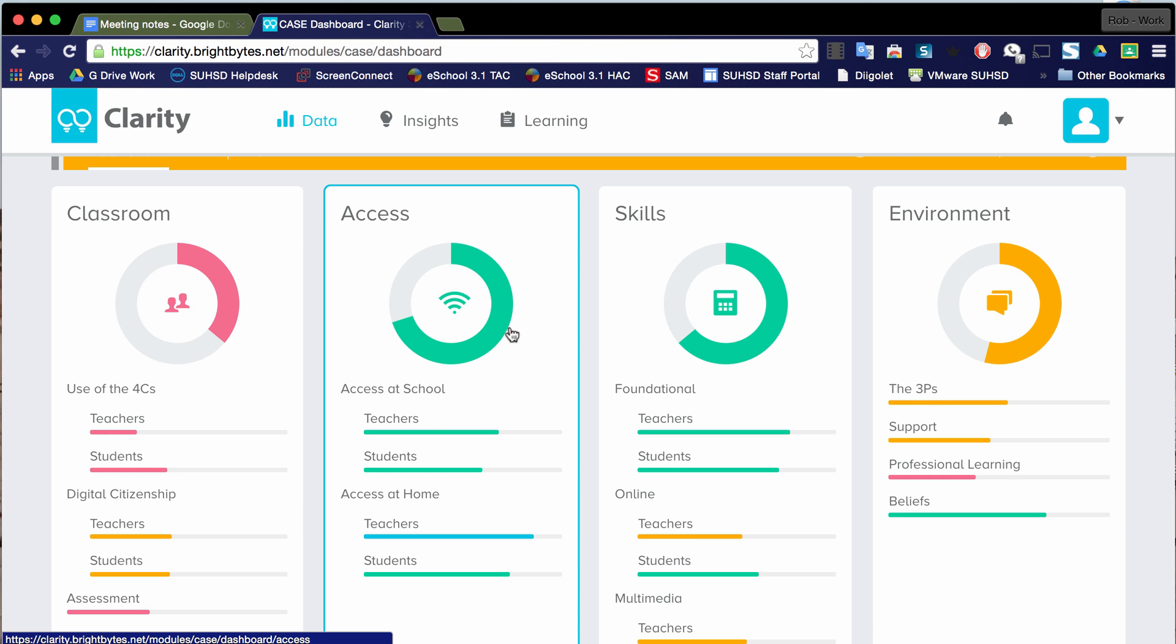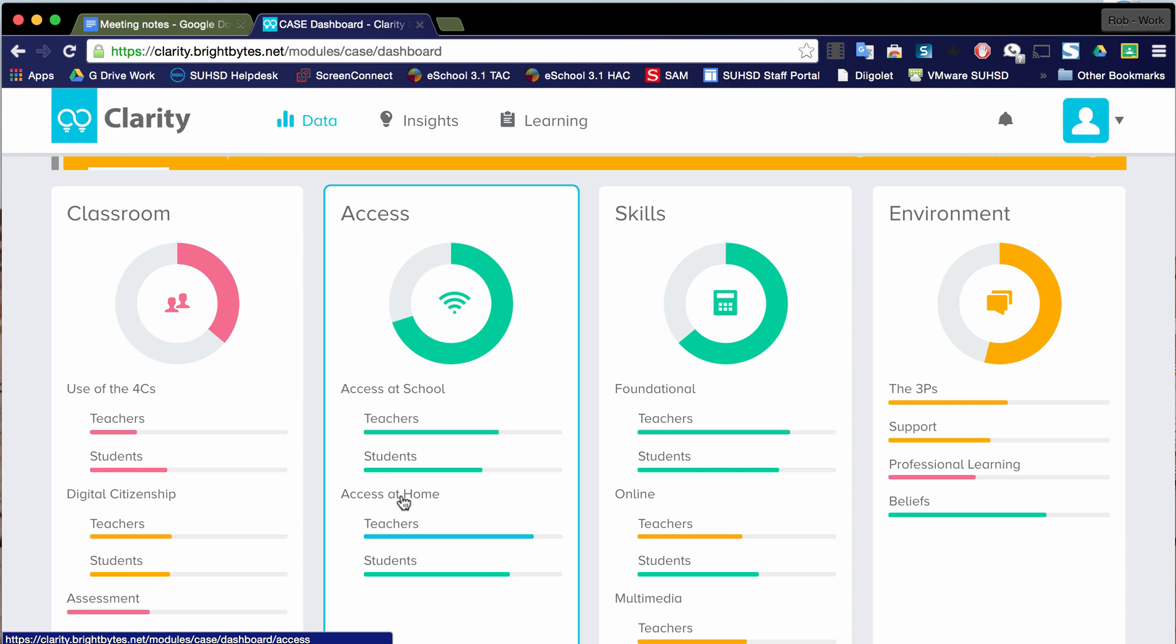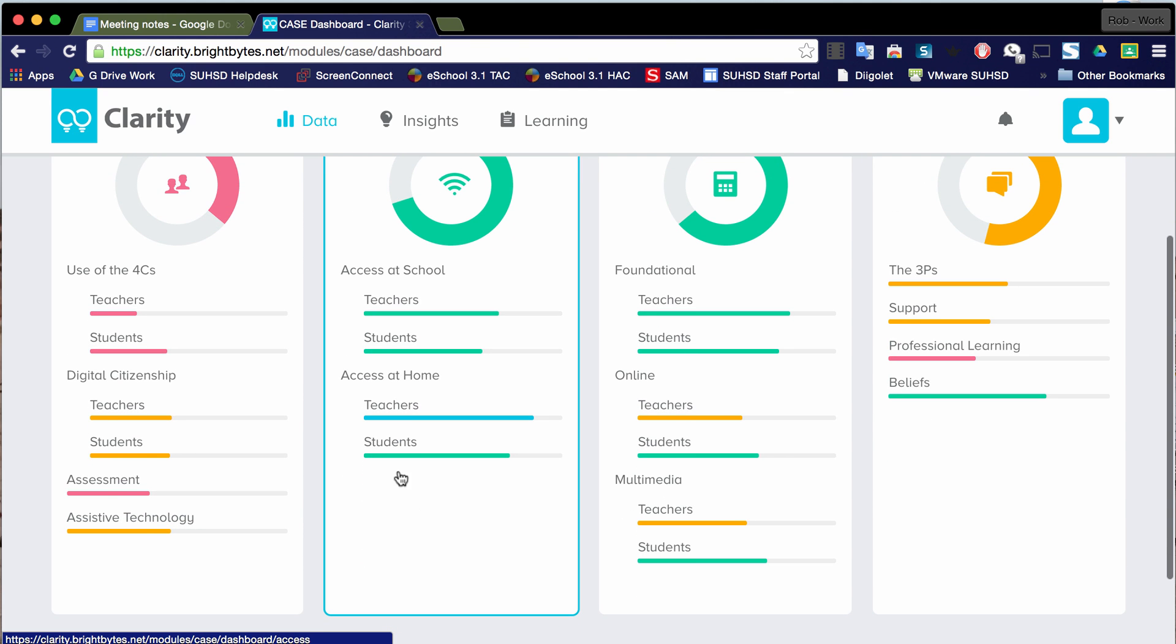Before I do that though, take a look at some of these. These are sub-indicators or indicators within Access that help derive the score that is recorded here for Access. Notice that within Access, there's access at school and there's access at home. And there's some information about teachers and students for each one of these. So let's focus on access at home for students.